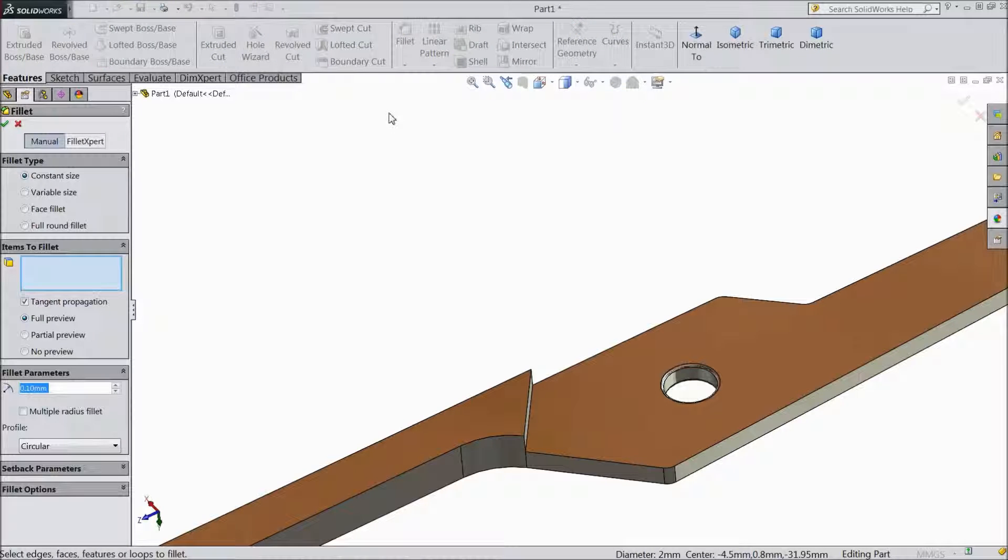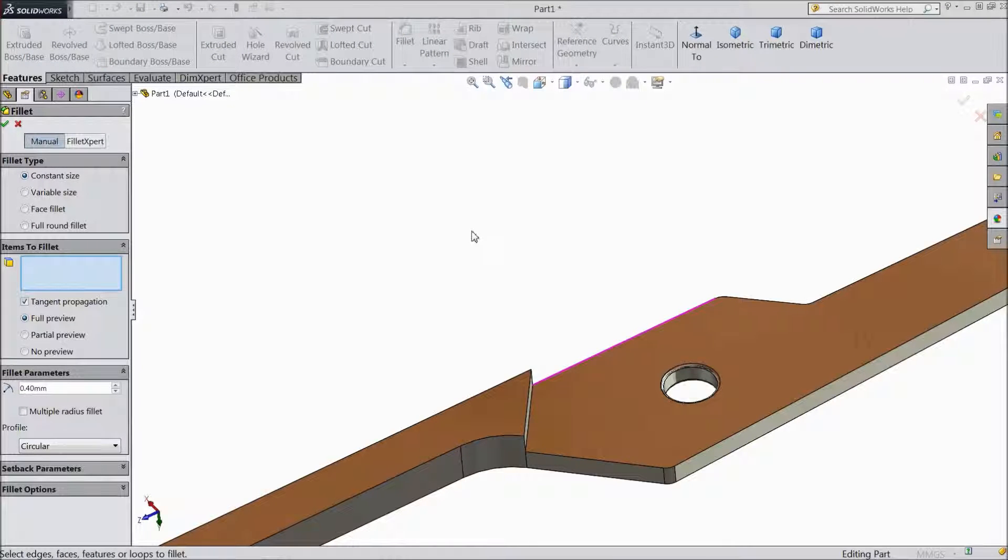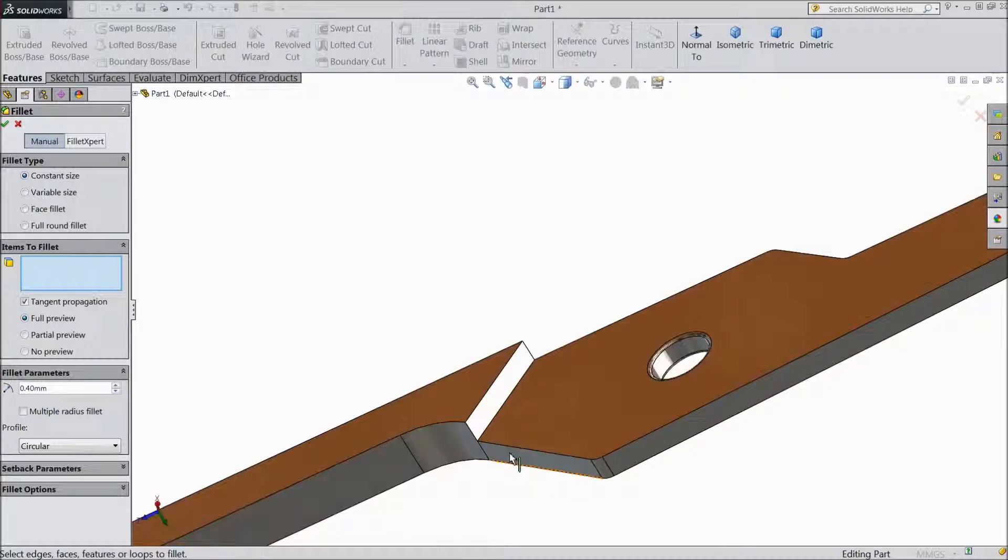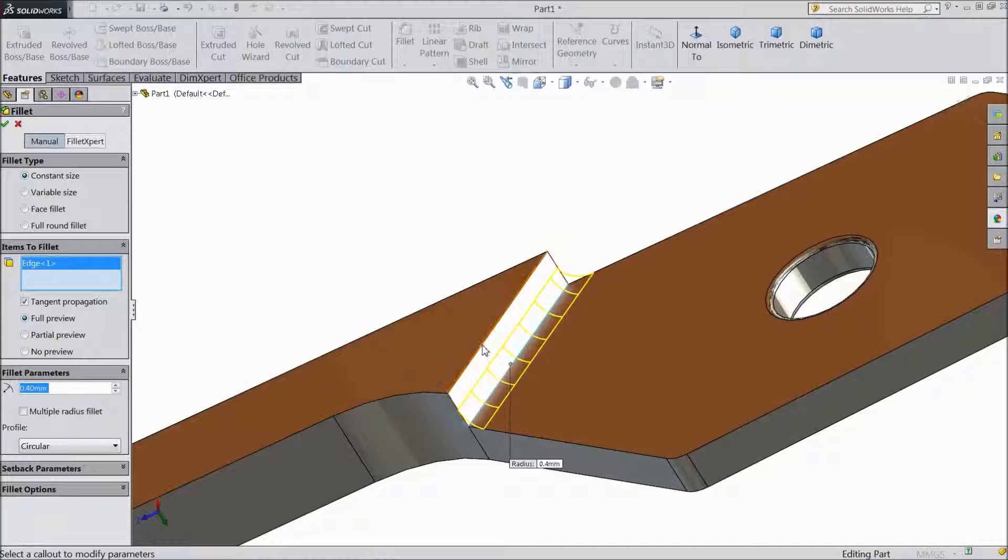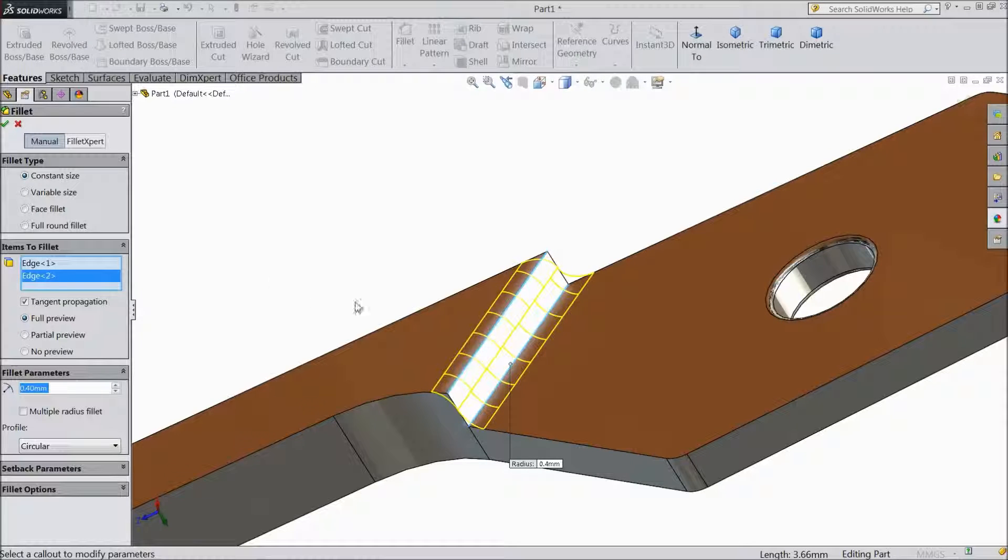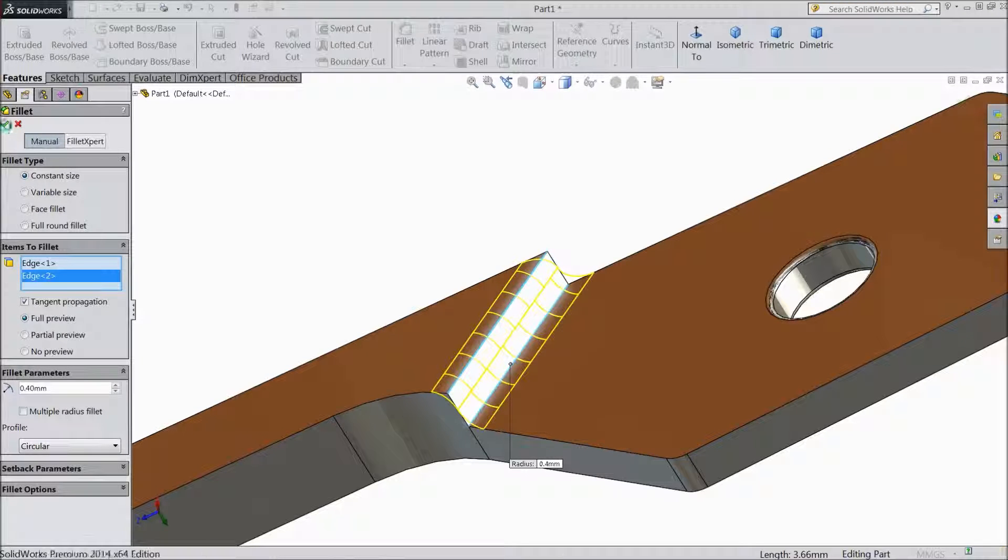Again choose Fillet, select 0.4mm. Select both the corners, sharp edges. OK.